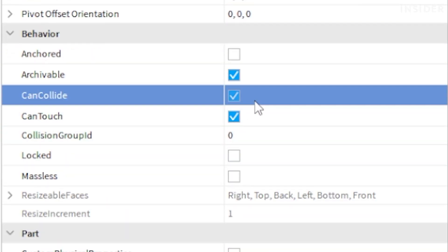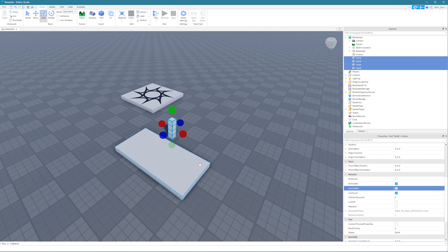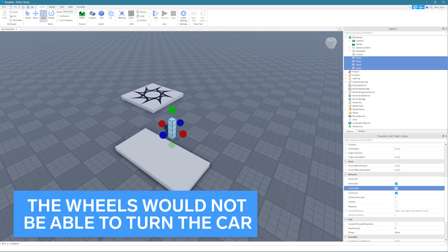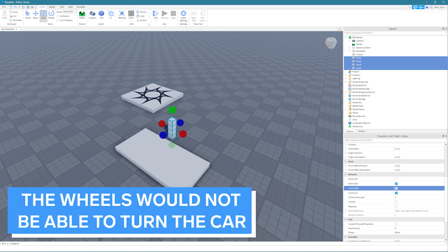Make sure that can collide is unchecked for these parts in the properties window. This is important because otherwise the wheels would collide with the joiner parts limiting the ability to turn the car.